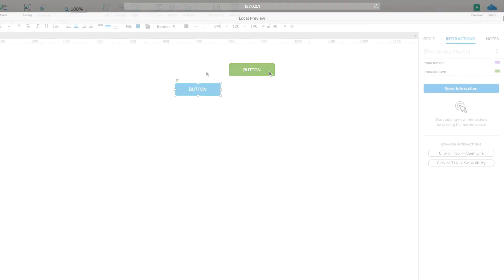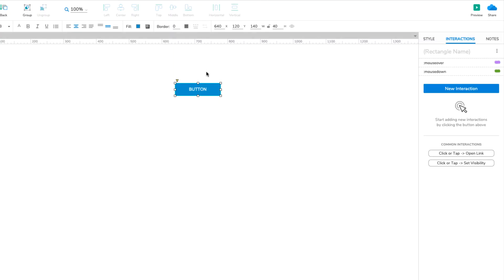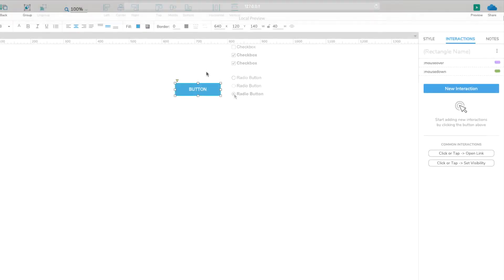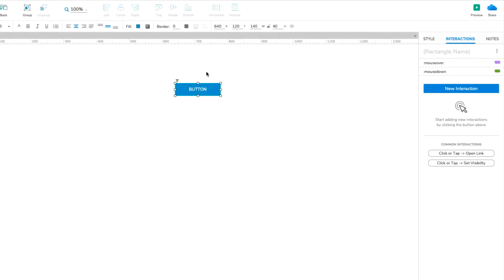Next, we'll look at the Selected style effect. This style effect is triggered when the widget is in its selected state, such as when a checkbox is checked. Checkboxes and radio buttons have interactions built into them that set their selected states when they're clicked, but other widget types don't. To use the Selected style effect with our button, we'll have to create an interaction that sets its selected state.